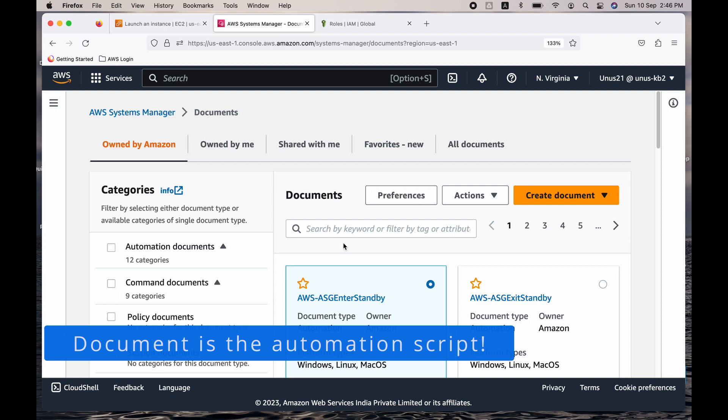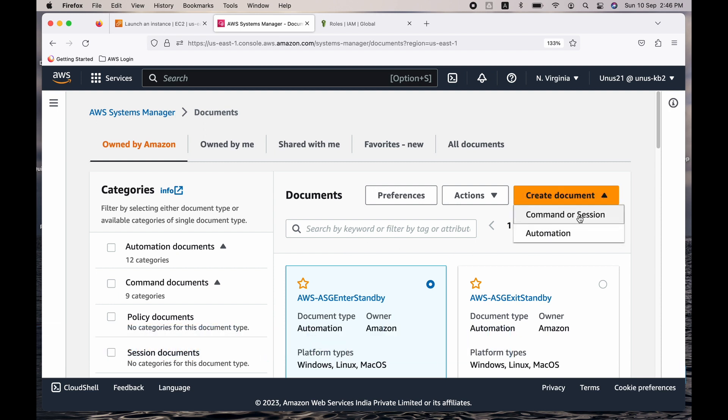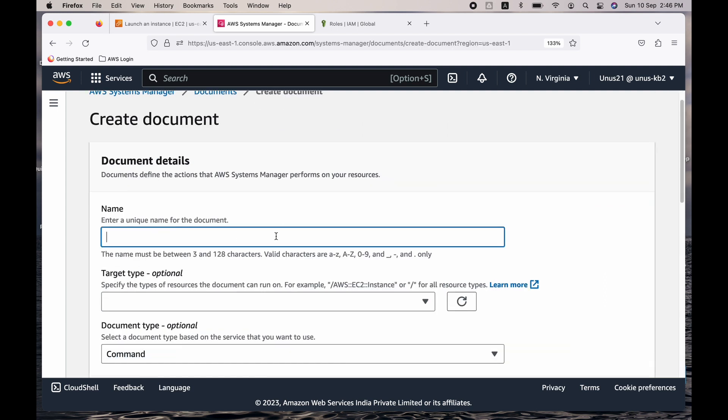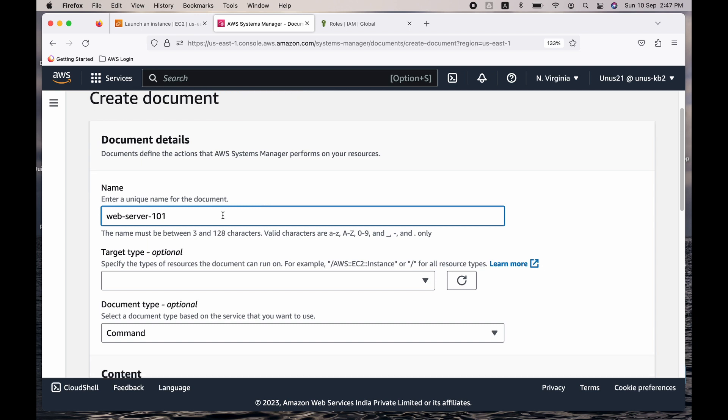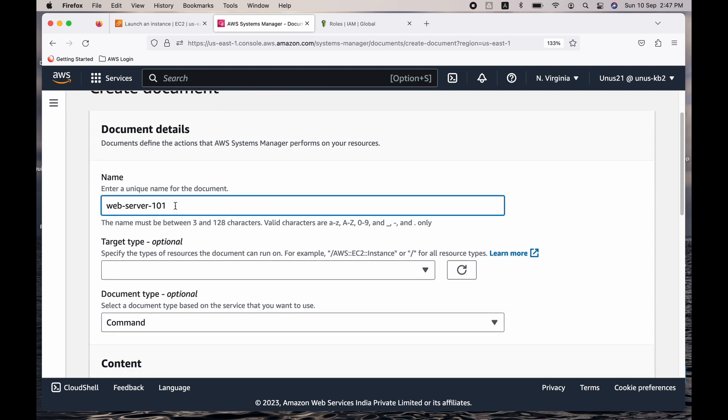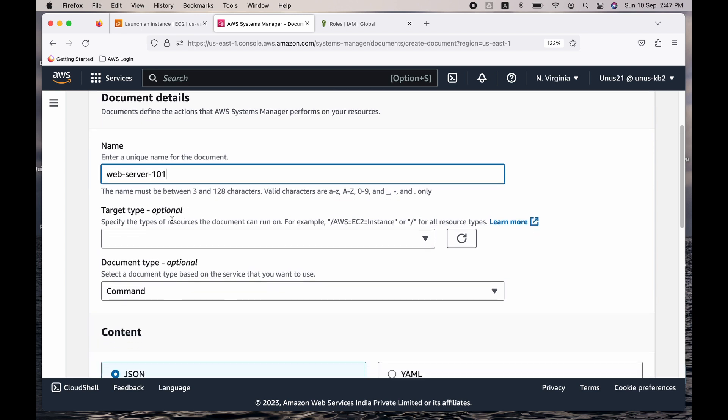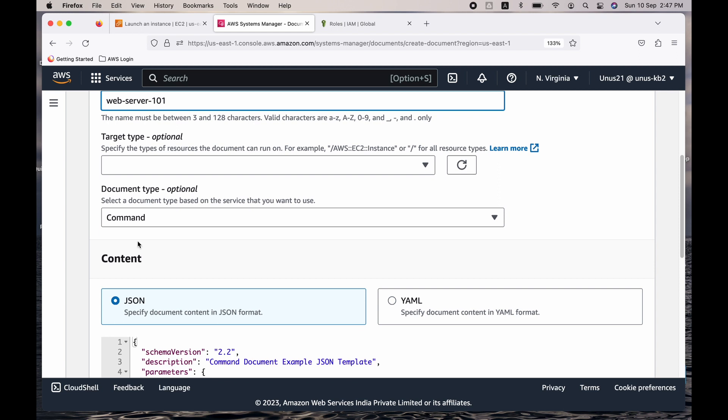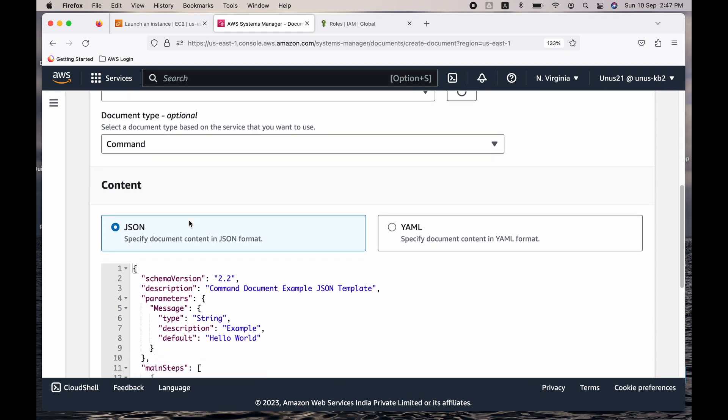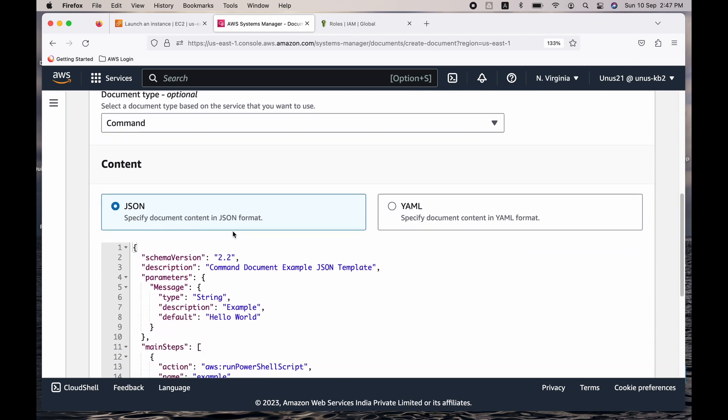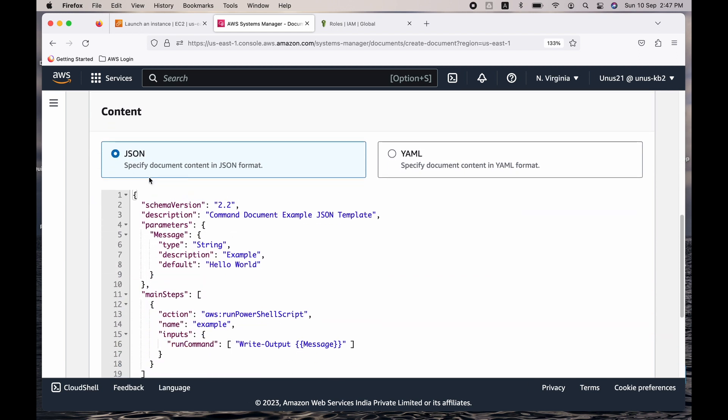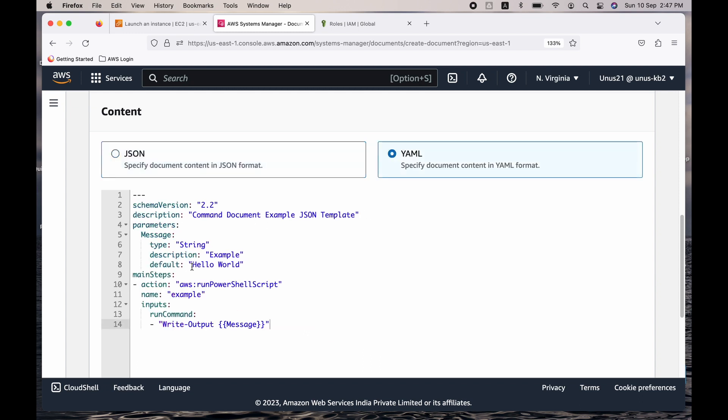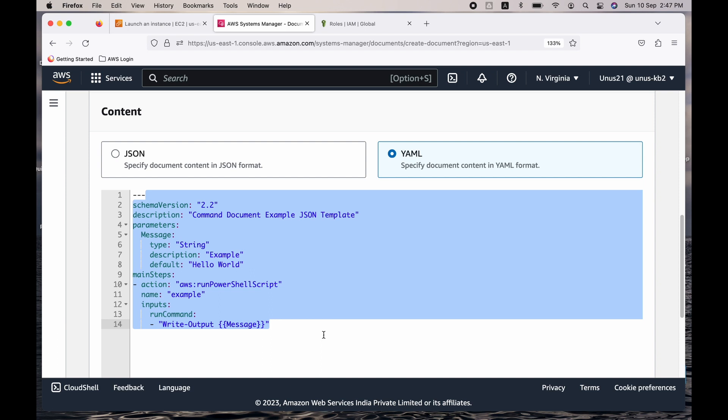And now we need to create a new document. So create document and click on command or session. So it is asking for a name for your automation document. What I am going to do is I am going to start a web server, so web server 101. Any name you can give. Target type, document type, all these are fine. Come down. I have created my script using YAML, so let me choose YAML. And this is something which is already existing. I need to remove this entire stuff and copy my code. And again, I will give you this code as part of video description. Copy and paste.